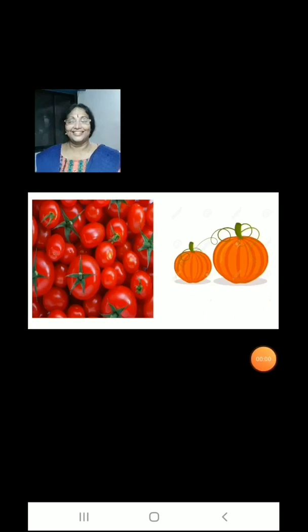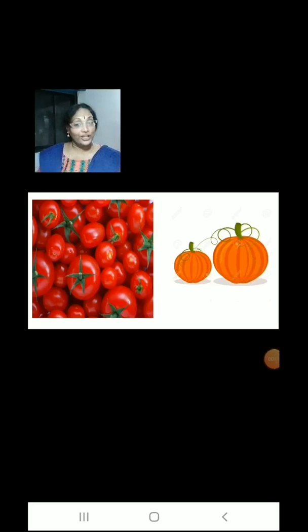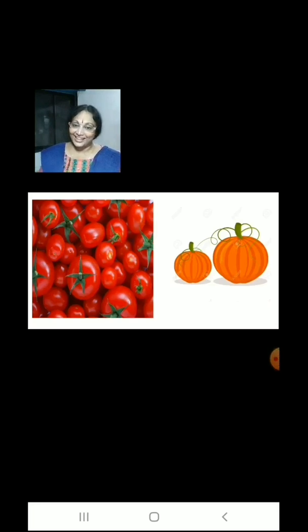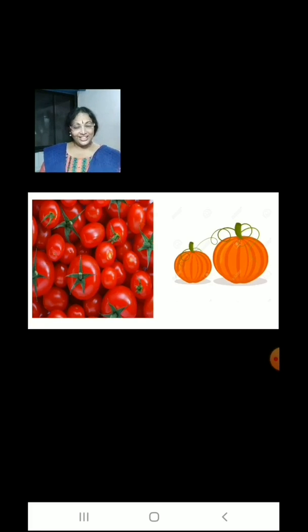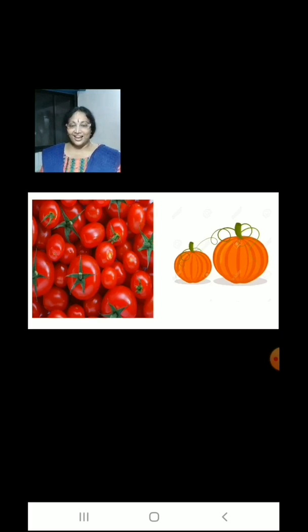Children, we have tomatoes on the left hand side and pumpkins on the right hand side. You can see tomatoes are more and pumpkins are less.